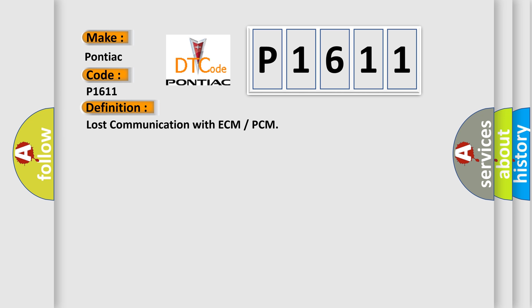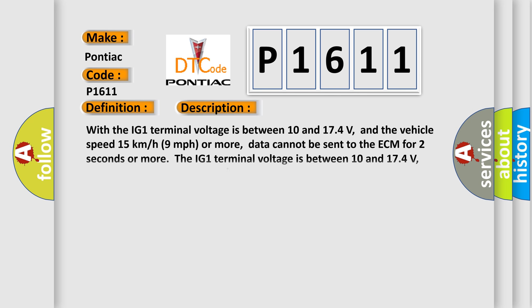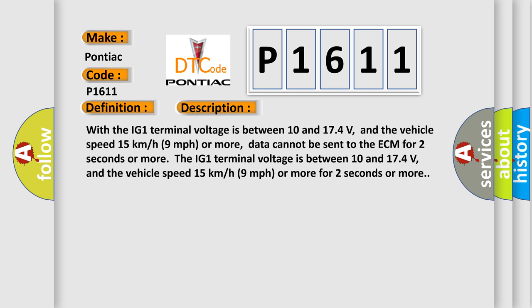And now this is a short description of this DTC code. With the IG1 terminal voltage is between 10 and 174 volts, and the vehicle speed 15 kilometers per hour 9 miles per hour or more, data cannot be sent to the ECM for 2 seconds or more.